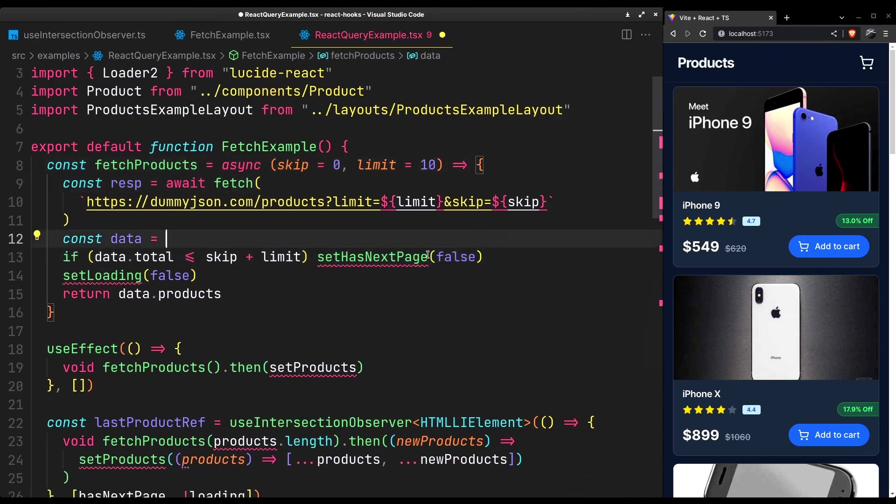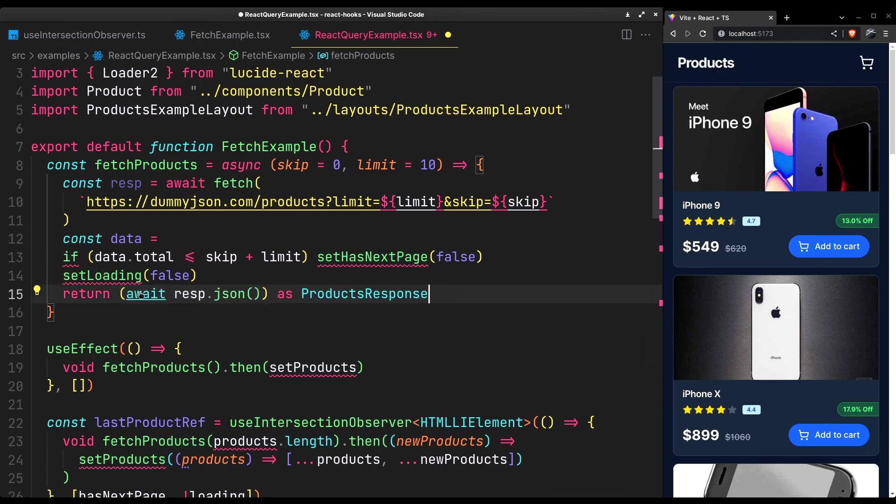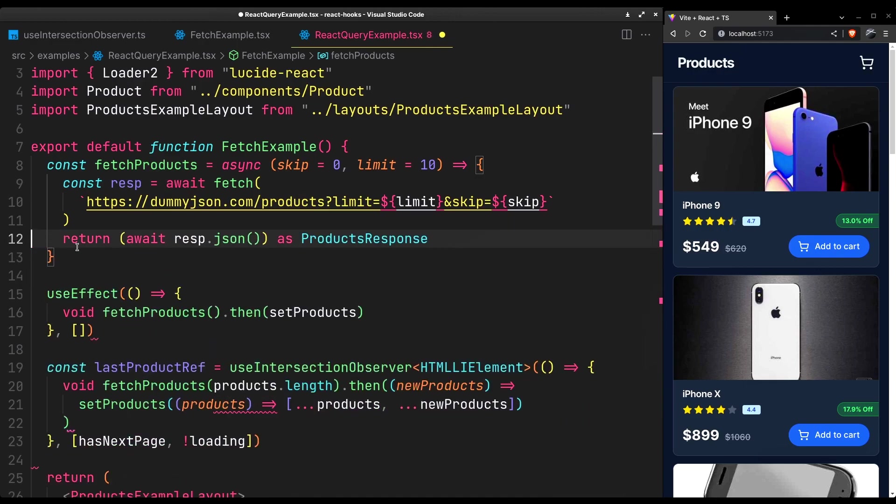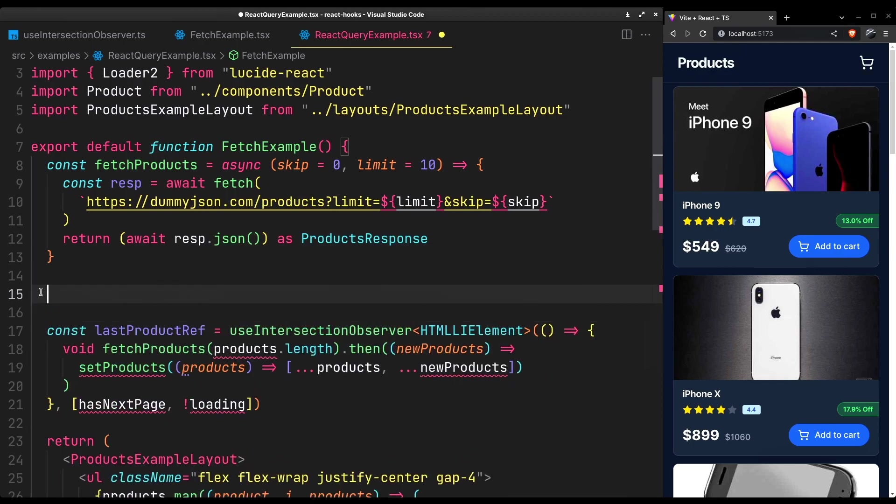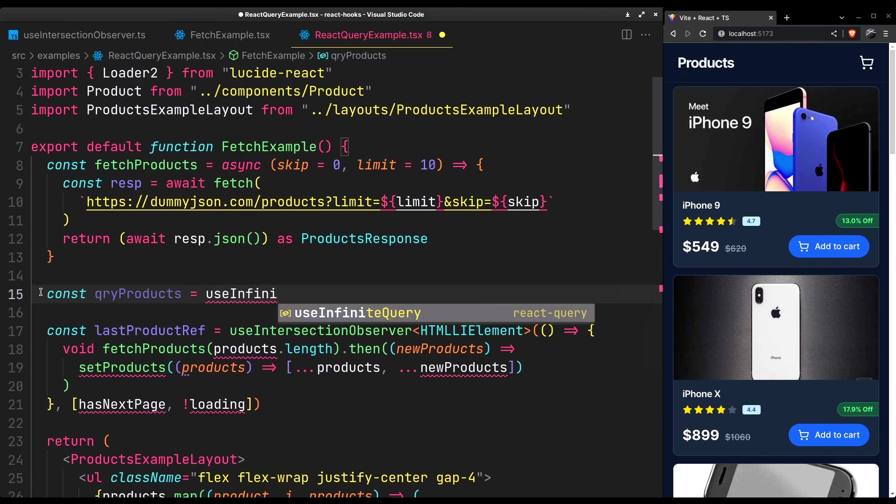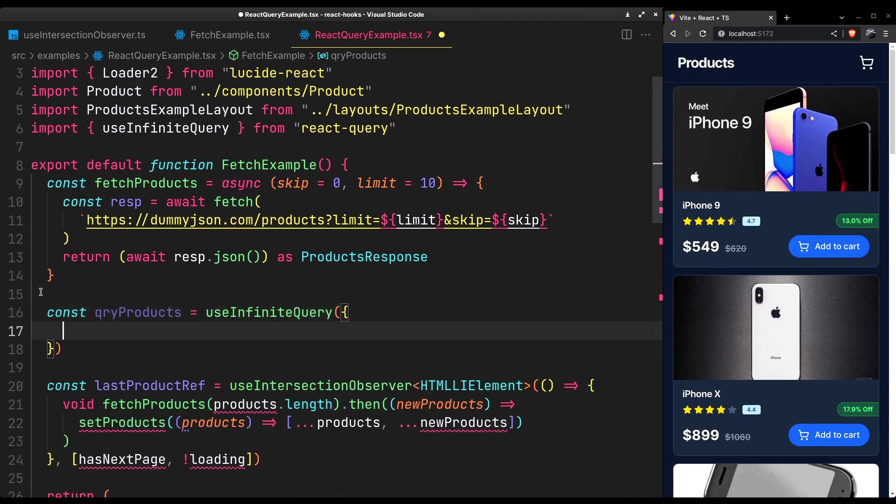Instead of just products return the complete response. And the use effect is going too. We'll utilize the infinite query hook that comes with react query.